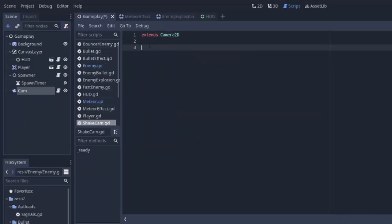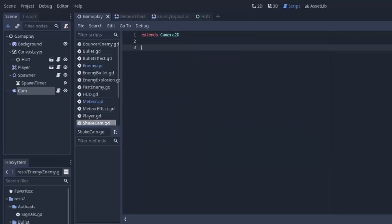Alright, so now we have this script that extends our camera 2D. Now I think I'm just going to write a majority of the code and then we'll kind of go through after and explain what each of the parts does. I just think that'll be a little bit easier.